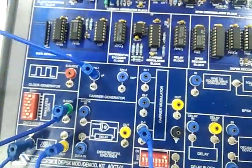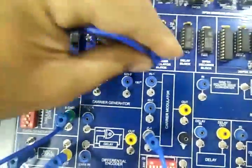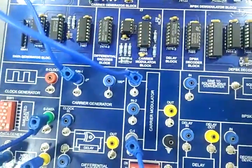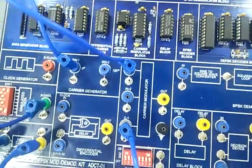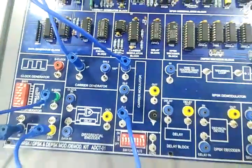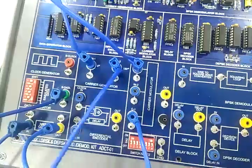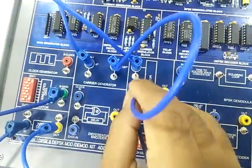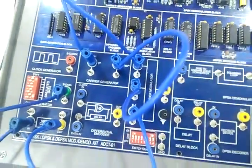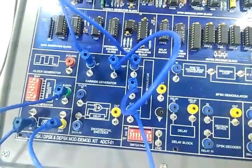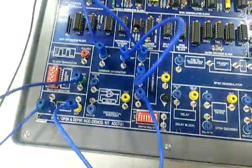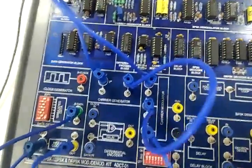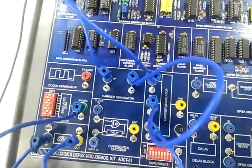Connect 2 carrier at IN1 and 2nd carrier at IN2. Now connect first channel of CRO at S data.